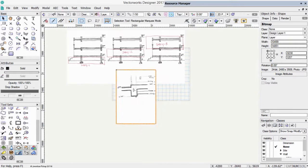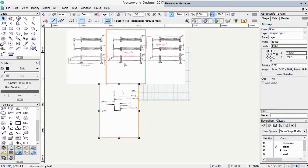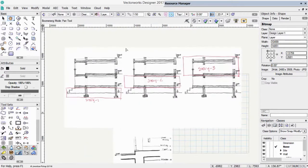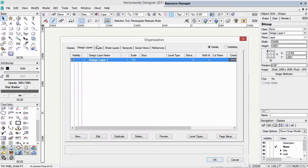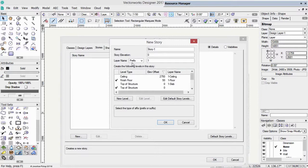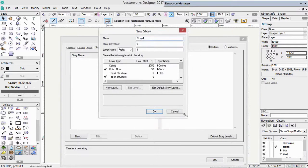So we'll keep these handy in case we need to come back to them. Click on the Layers button, and now click on Stories. So if we're going to create stories, when we click on New, we get an ability to create a brand new story.